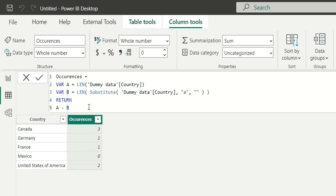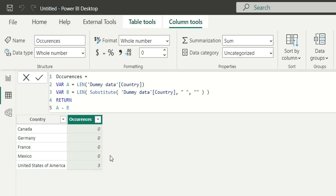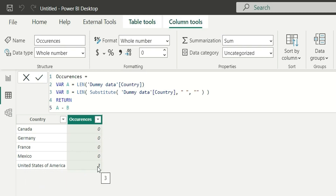Now suppose I have a requirement where we want to count the number of spaces in each word. What we can do is just replace this 'a' with a space, and this will return the count of spaces in each word. For these four single-word countries we don't have any spaces so it has returned zero, whereas in United States of America we have three spaces so it has returned three.